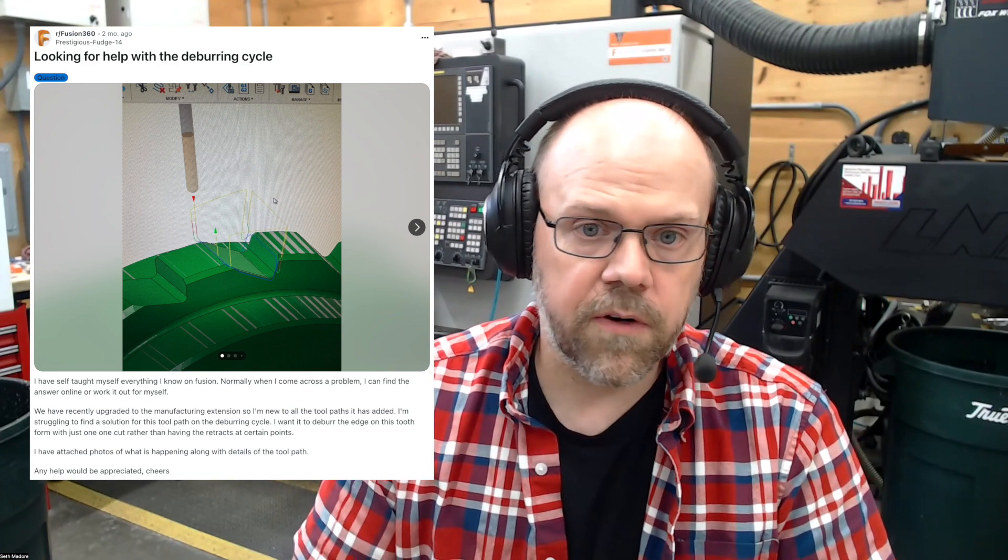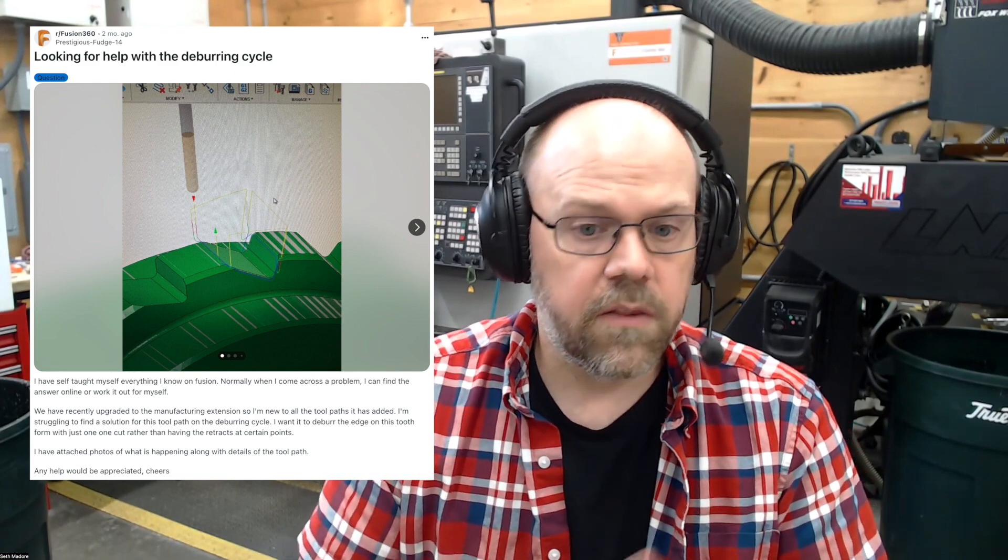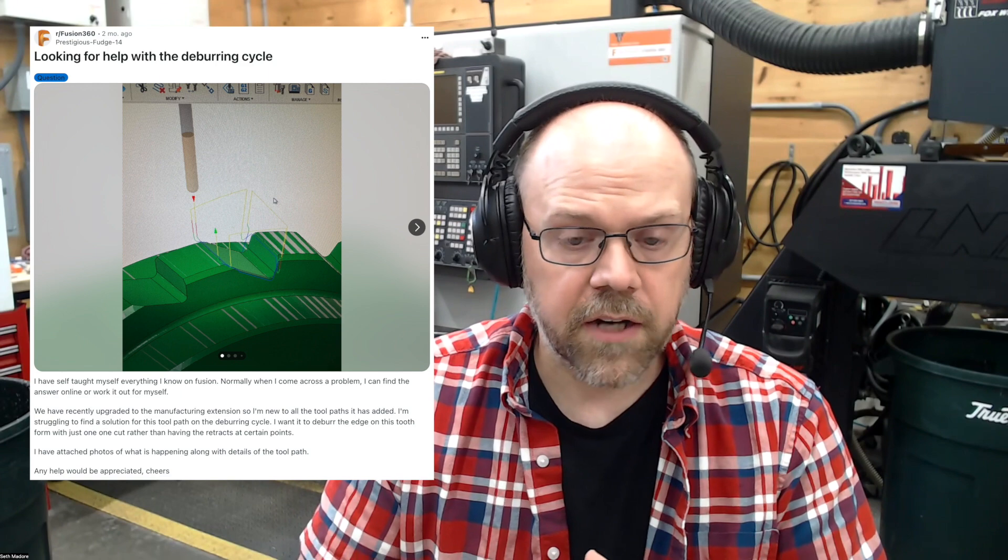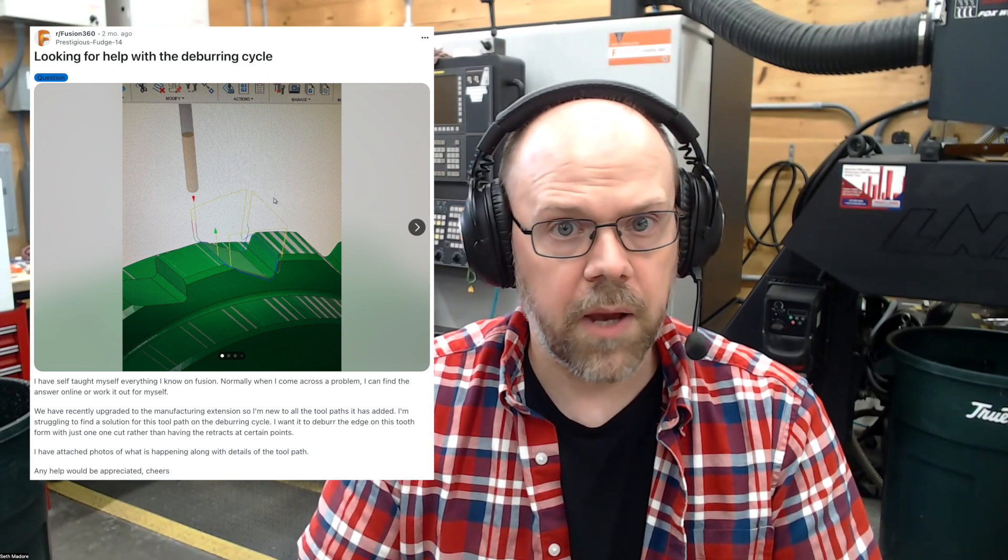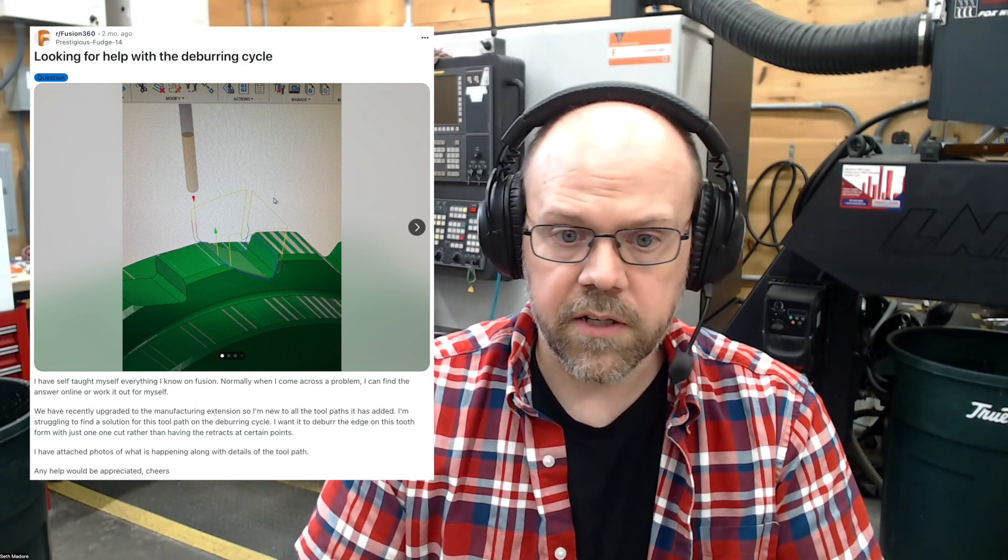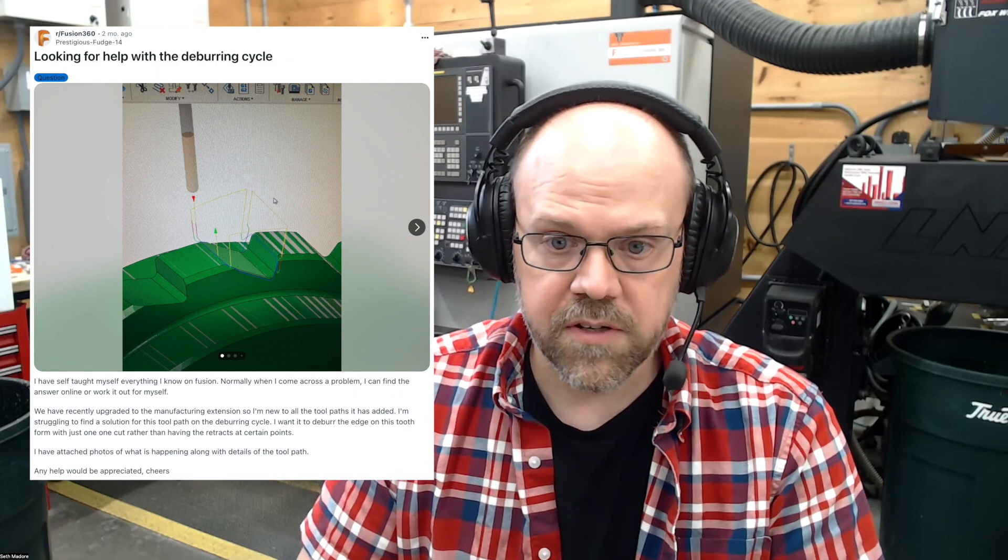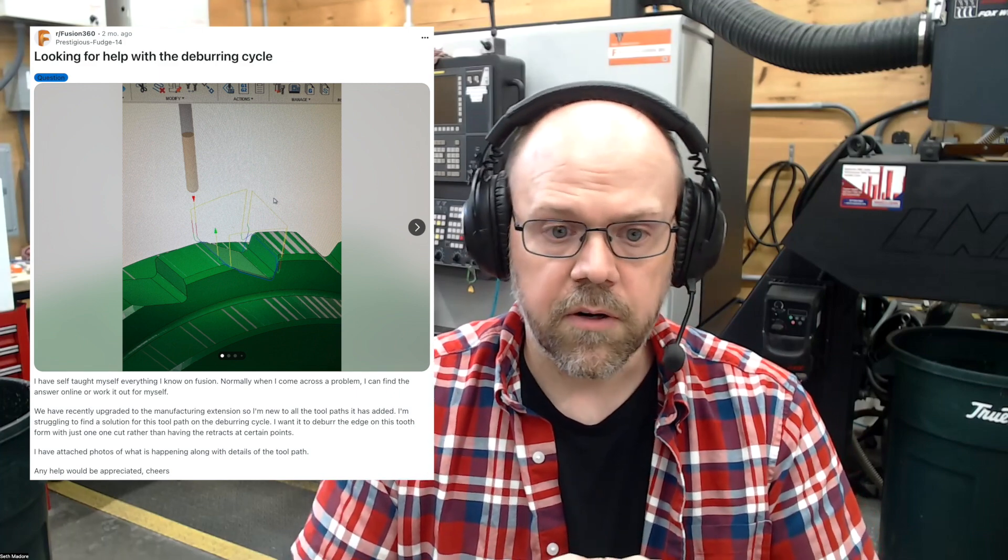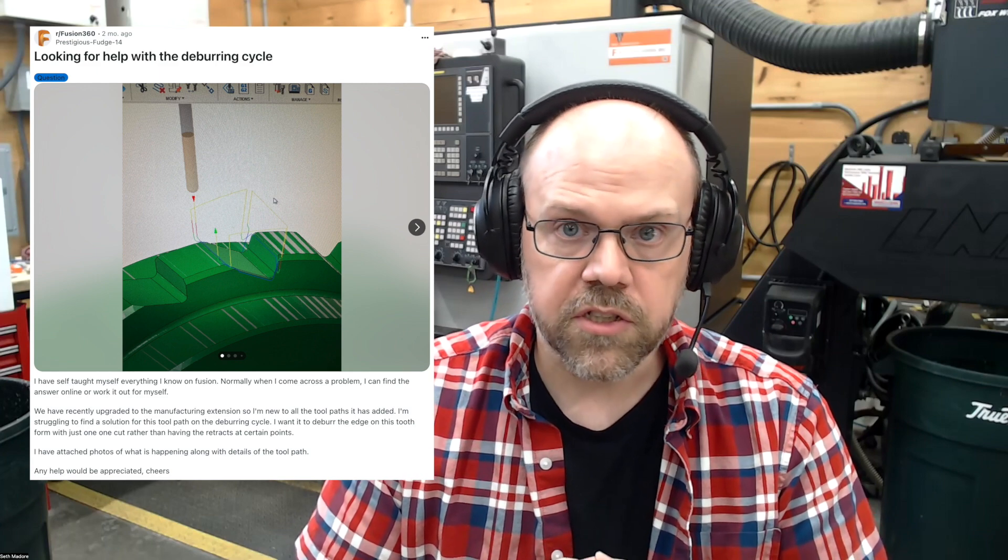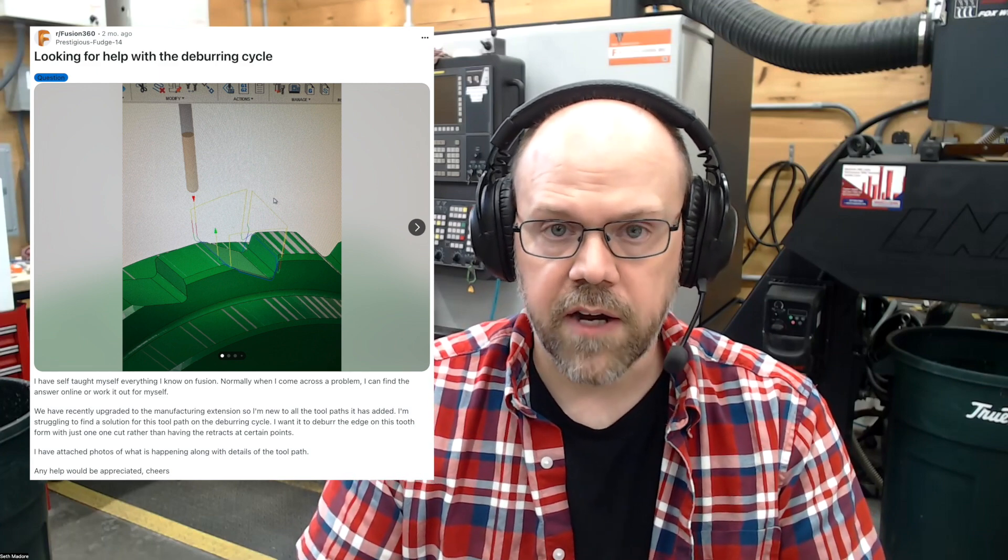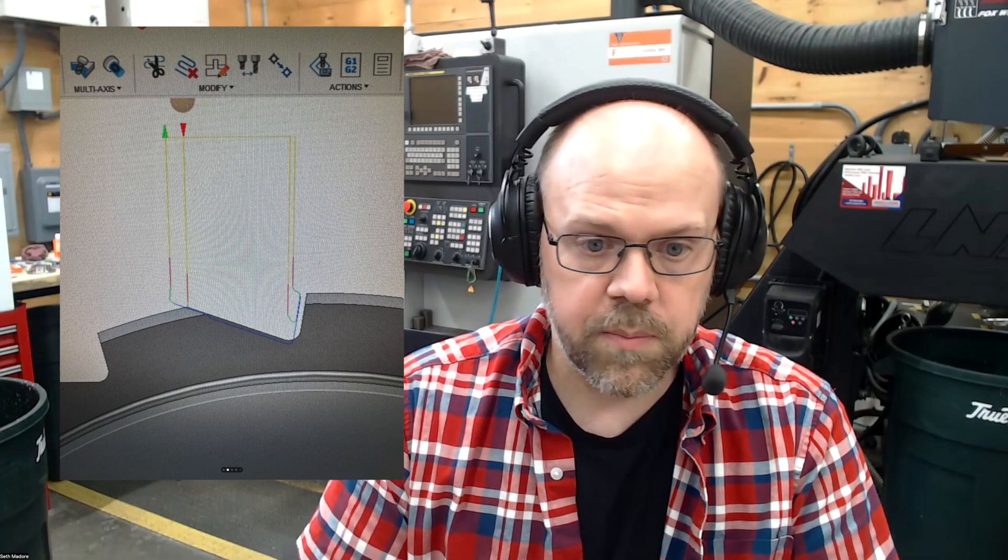This individual was looking for help with the deburring cycle. They've recently upgraded to the manufacturing extension, so they're new to all the toolpaths that it's added. They're struggling to find a solution for this particular toolpath on the deburring cycle. They want it to deburr the edge on this tooth form with just one cut, rather than having the retracts at certain points. They've attached photos of what's happening along with details of the toolpath, and of course, any help would be appreciated.